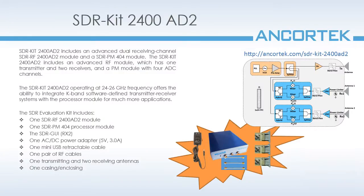I'll be using an Ancortek SDR kit 2400AD2 for today's demonstration. This is one of our advanced line products with two receive channels.